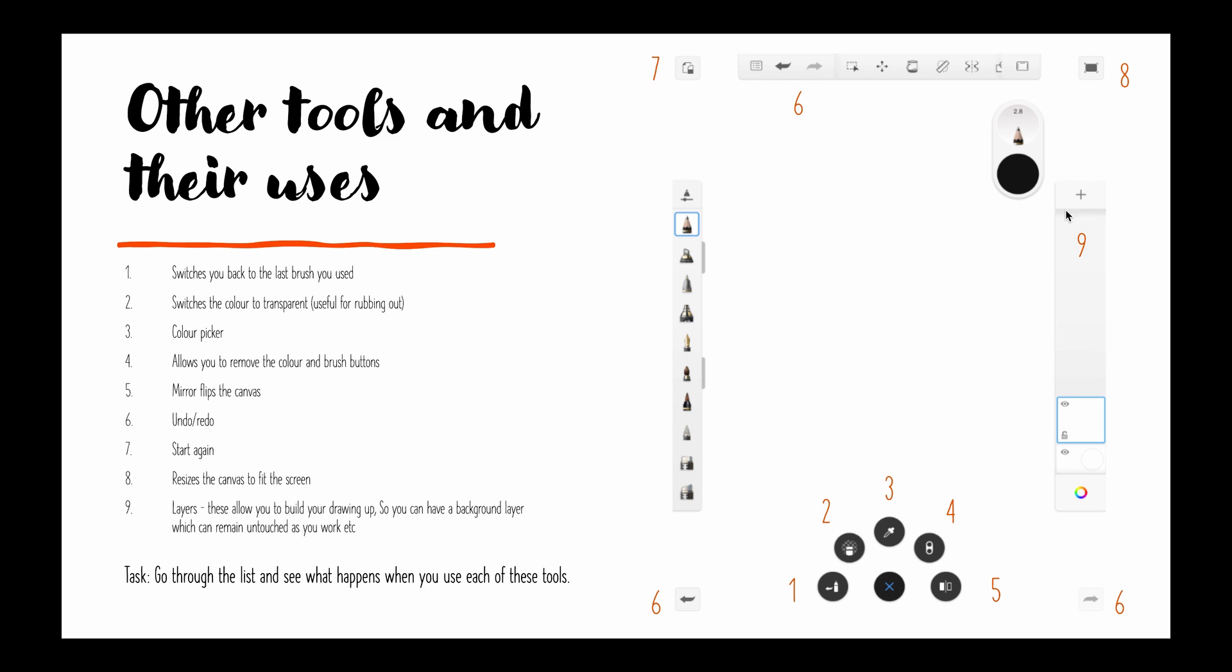And number nine, this menu here is layers so a really good thing about digital drawing is you can draw different layers so if you've done something in one layer that you really like and you don't want to jeopardize changing it or touching it. You can create a new layer by pressing the plus button and then you can build on top of it as you go.